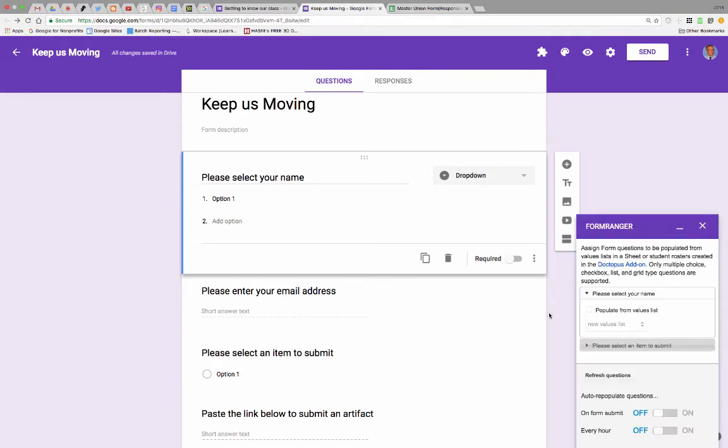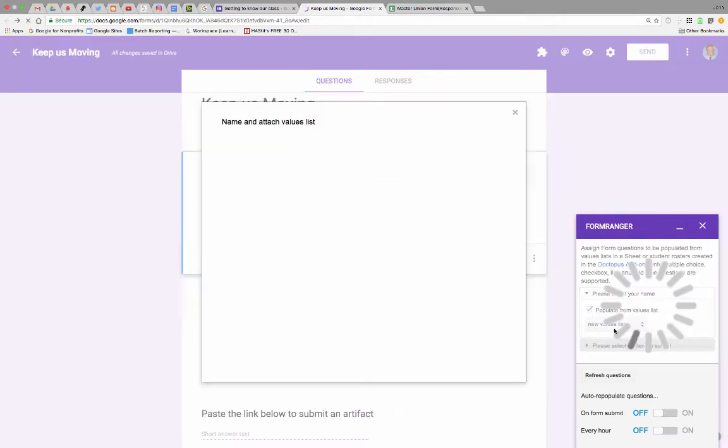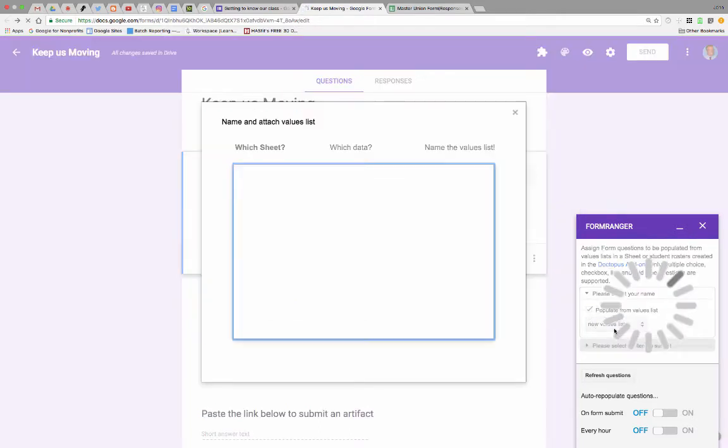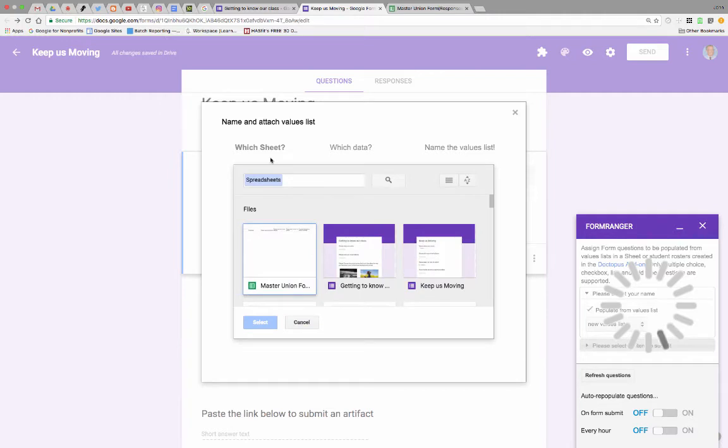Form Ranger. Okay. Assign form questions to be populated from a values list. Like, please select your name. That's the question that we want to populate. Check. We want to populate from a list. Well, what list do you want to populate it from? Which sheet? Oh, well, the sheet that we're on. That's the one for sure, right? Yeah, well, I want to populate it from that sheet.